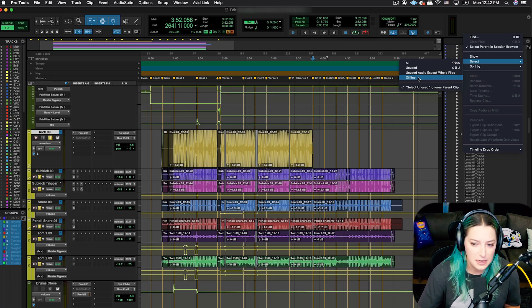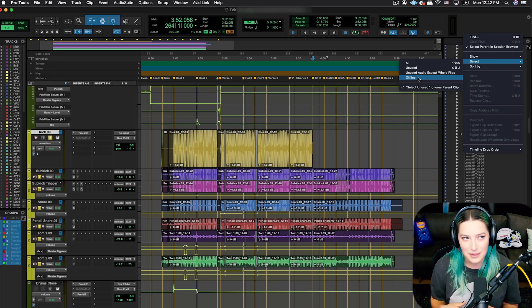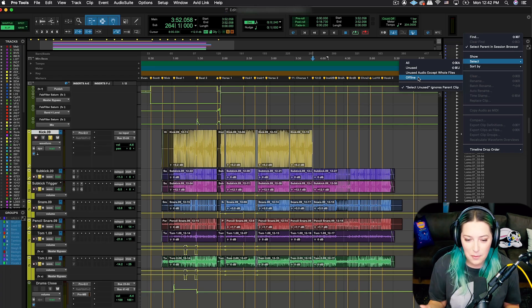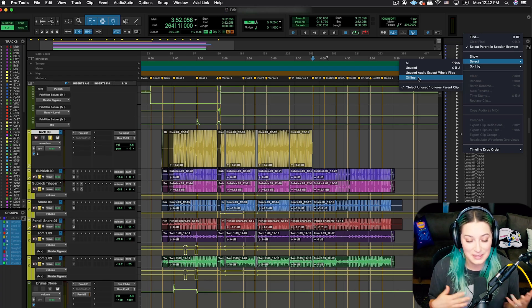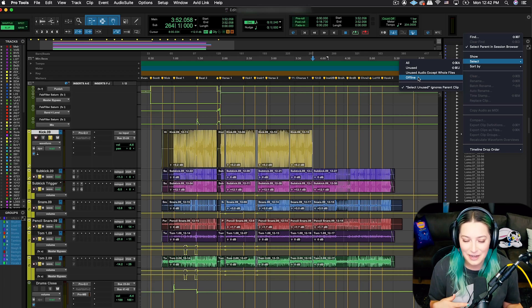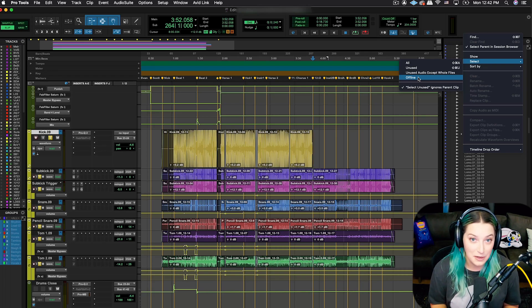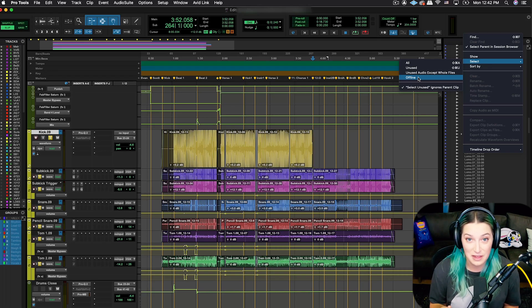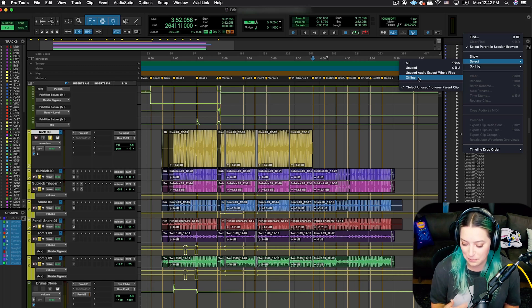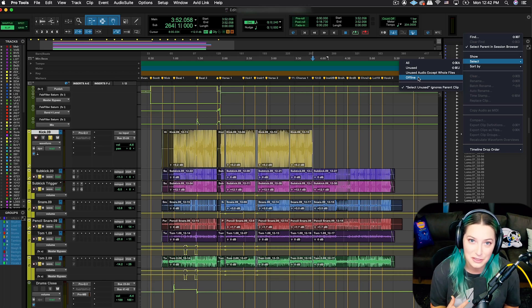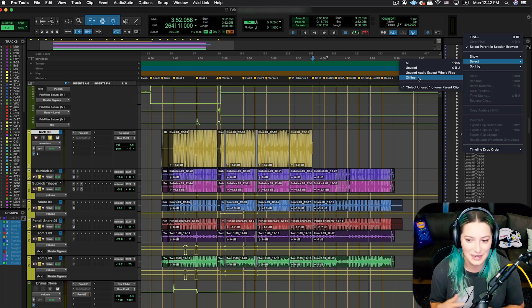Offline files are files that are missing from your session entirely. For example, they're not in the audio files folder anymore. This often happens when people import audio files from something like a sound library and they don't have it copy or convert the file on import. That's a big thing that I try to push for people to do because it can cause a lot of trouble.